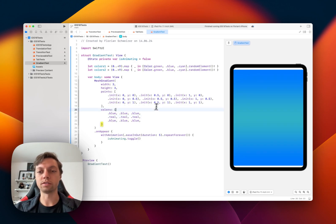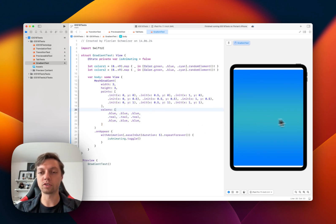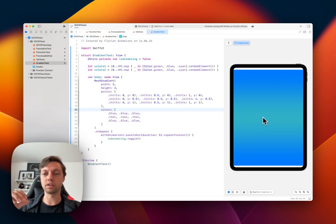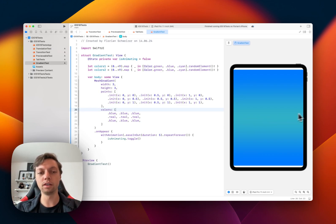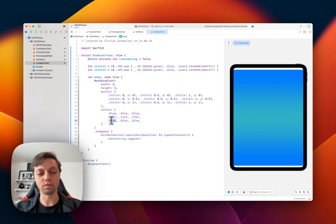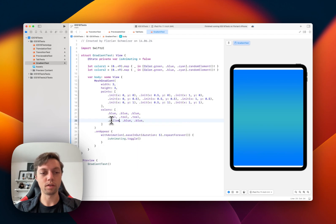Now you can see that the center of the mesh gradient, the horizontal center, will be teal. And then we could, for example, turn the bottom yellow.